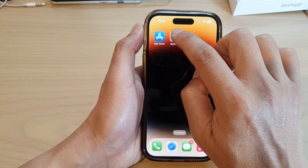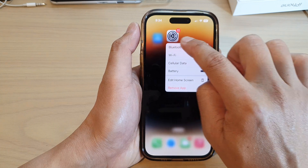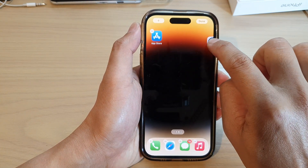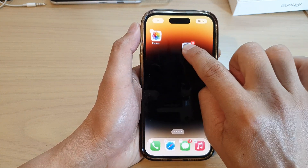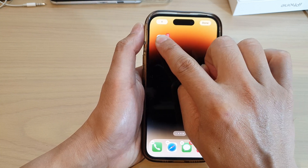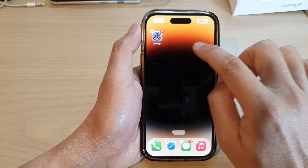You can continue to do that by simply dragging an icon to the right hand side and then keep dragging to the right hand side to create another new home screen page.